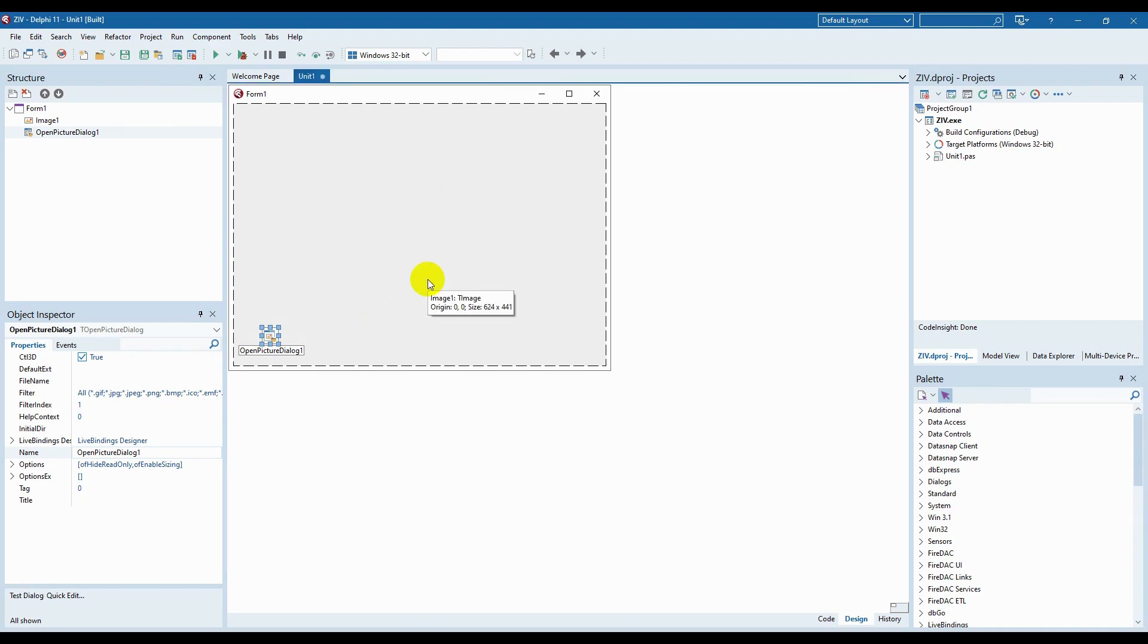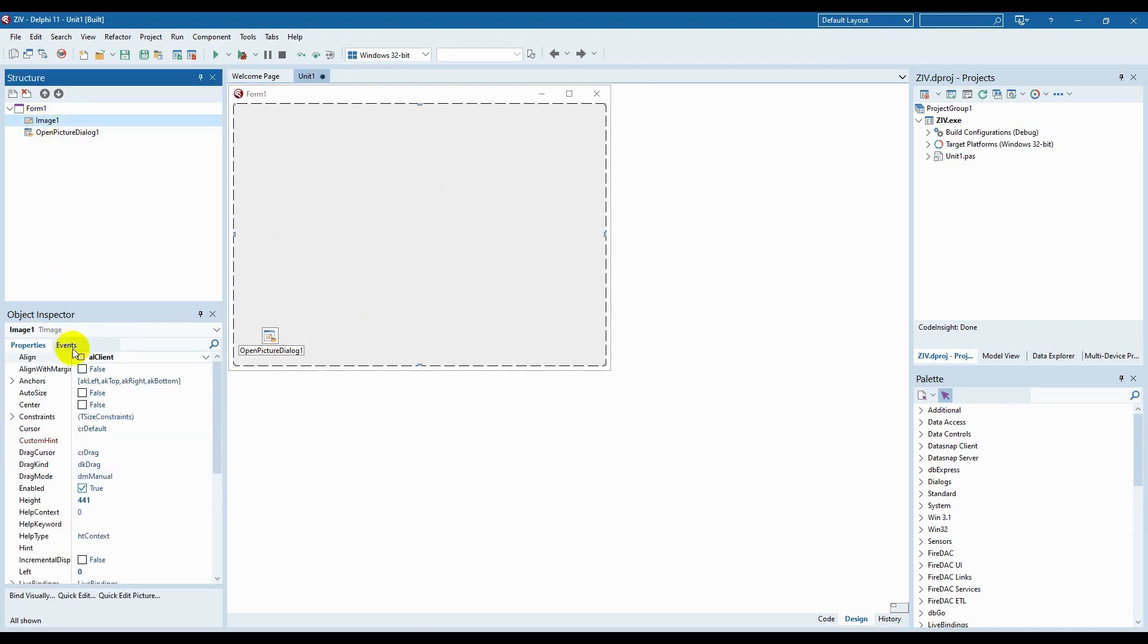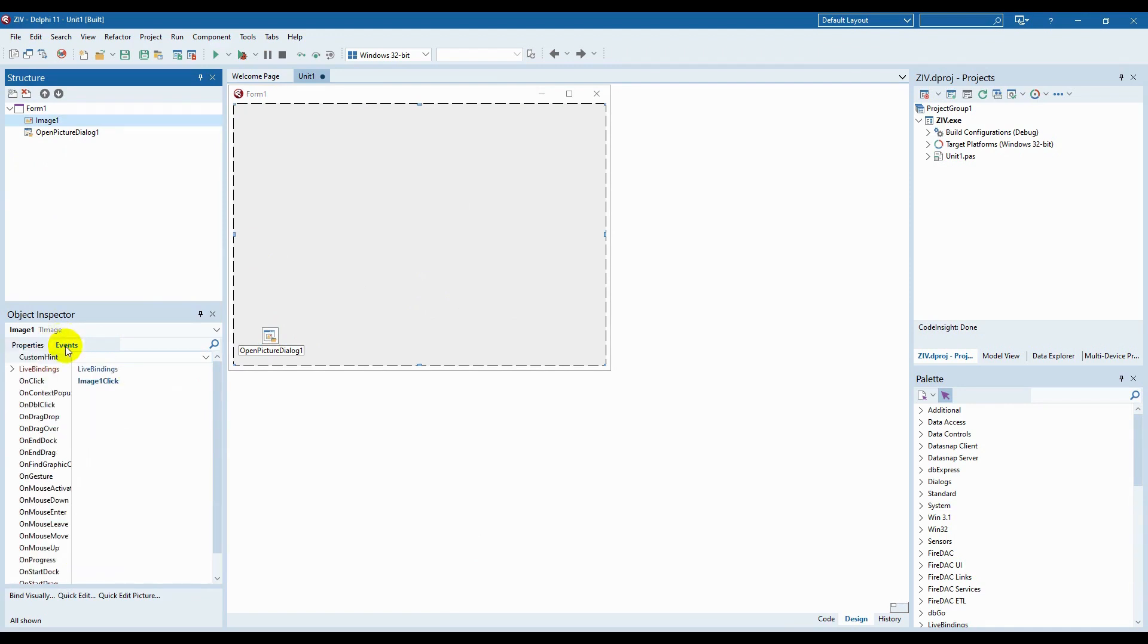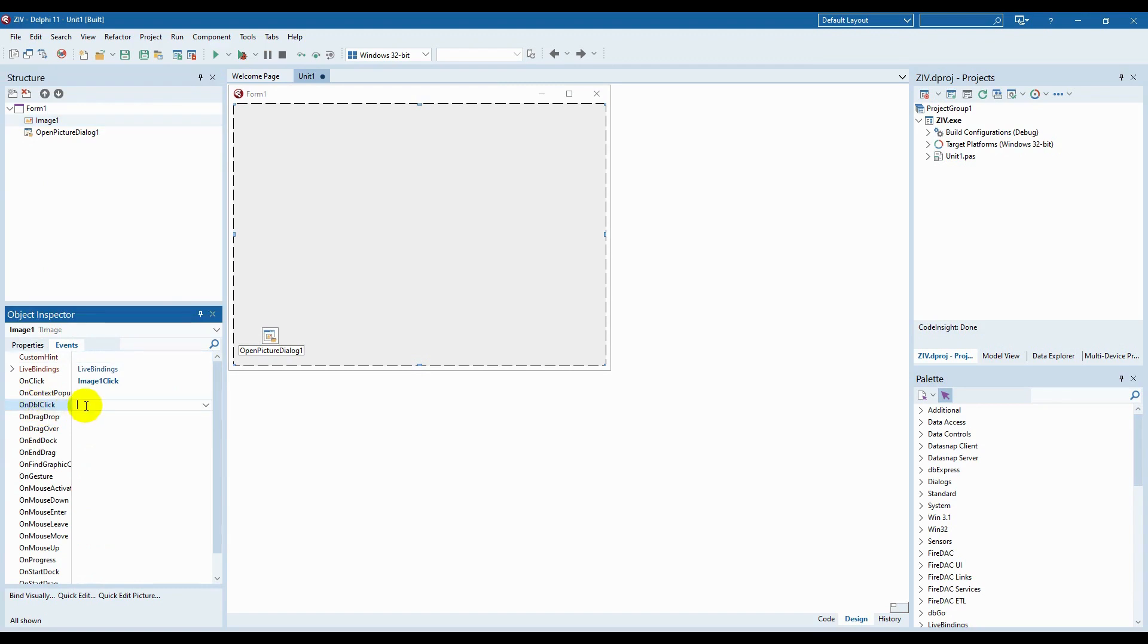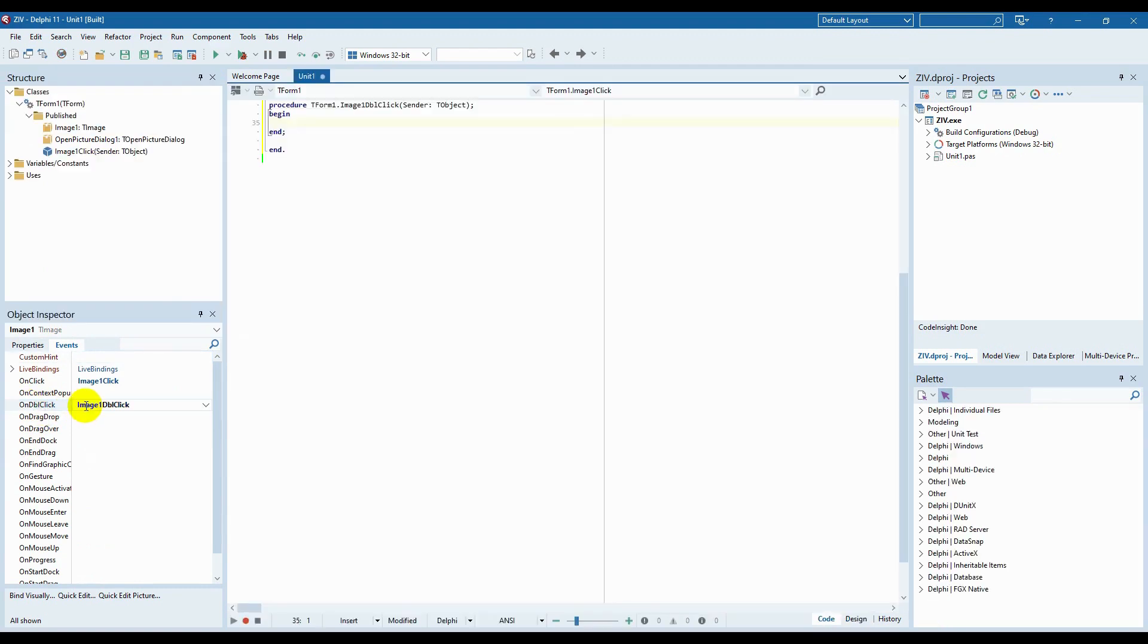We need to choose a component image 1, then an object inspector open the events tab and find the on dbl click event. After making a double-click on it, we will see a code window for writing code for processing double-clicks. We need to write the following lines.